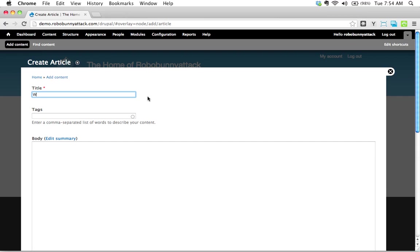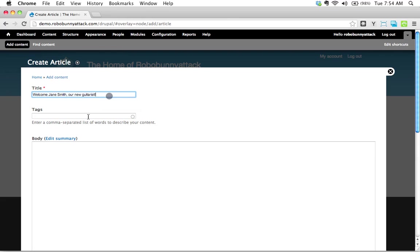Welcome. I'm going to say Jane Smith, our new guitarist. There we go. That's going to be the title for our article. We can change that if we want to, but that's good enough.